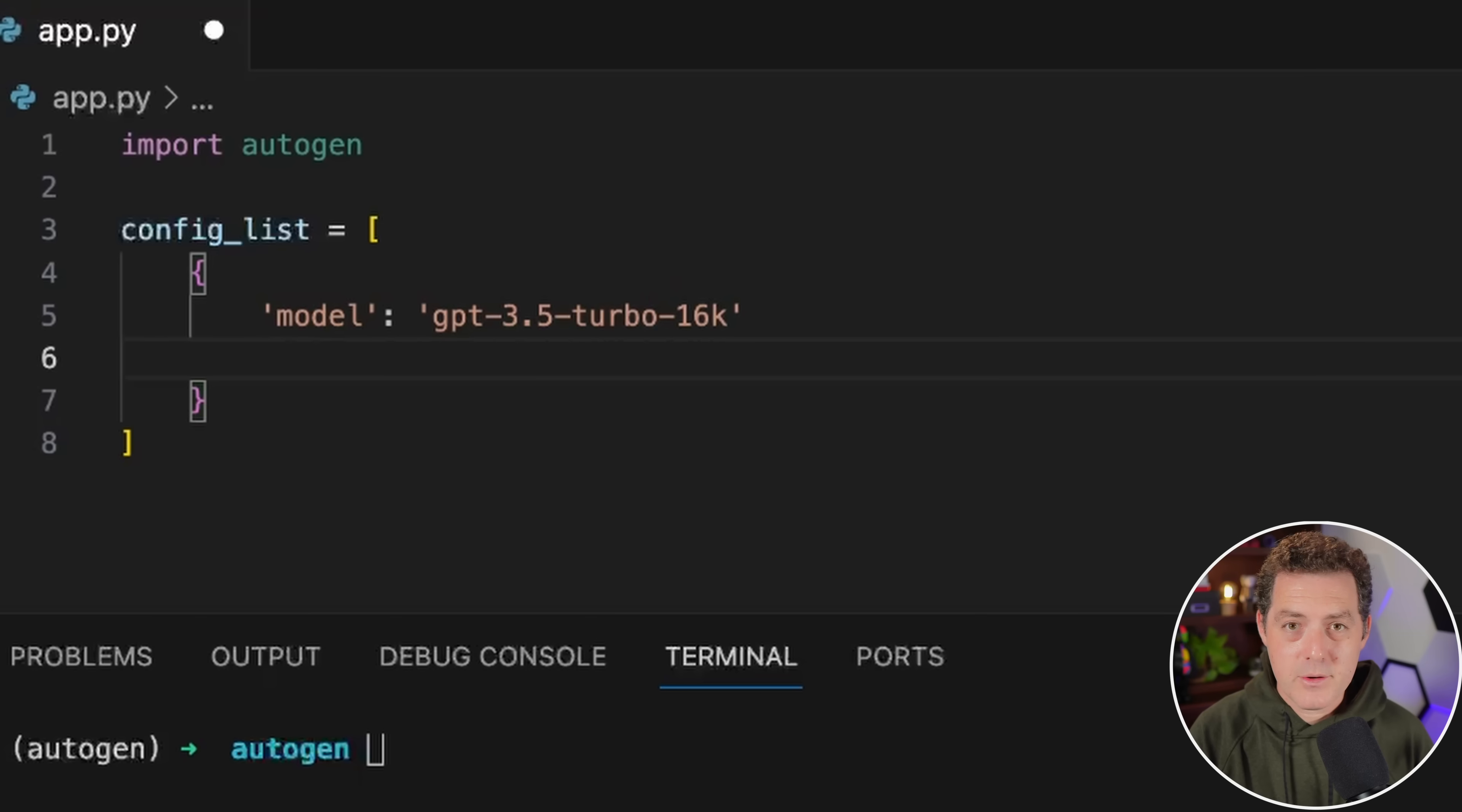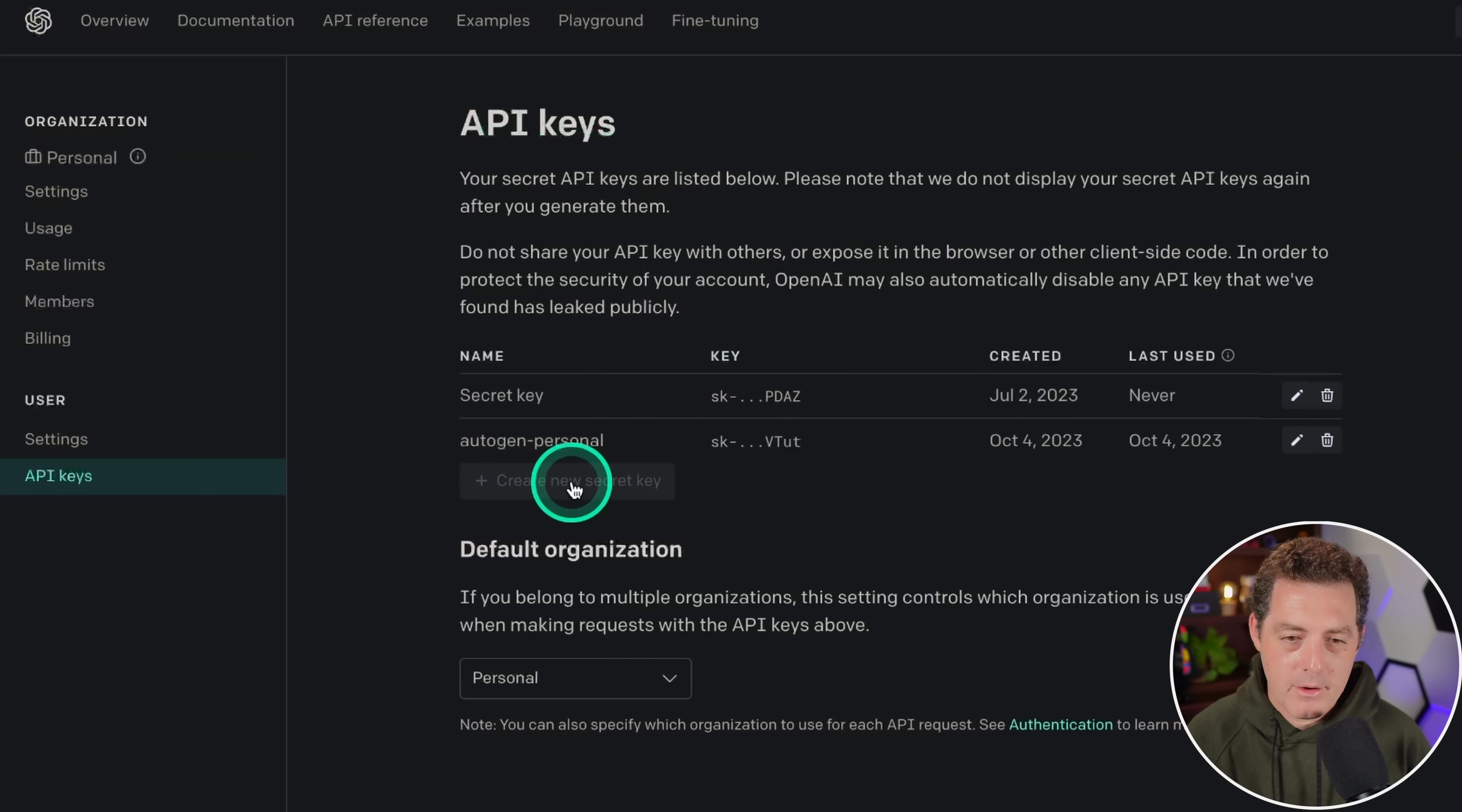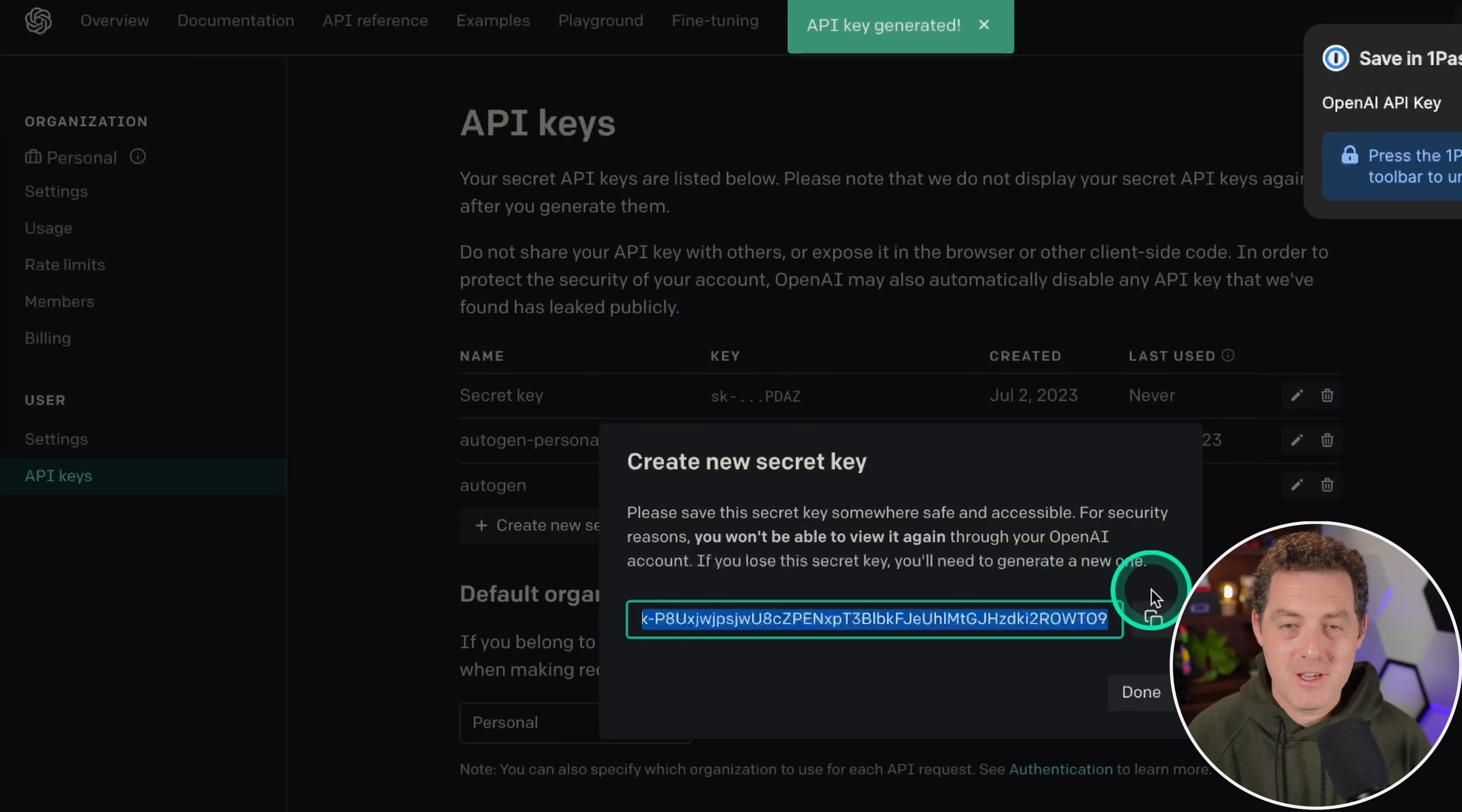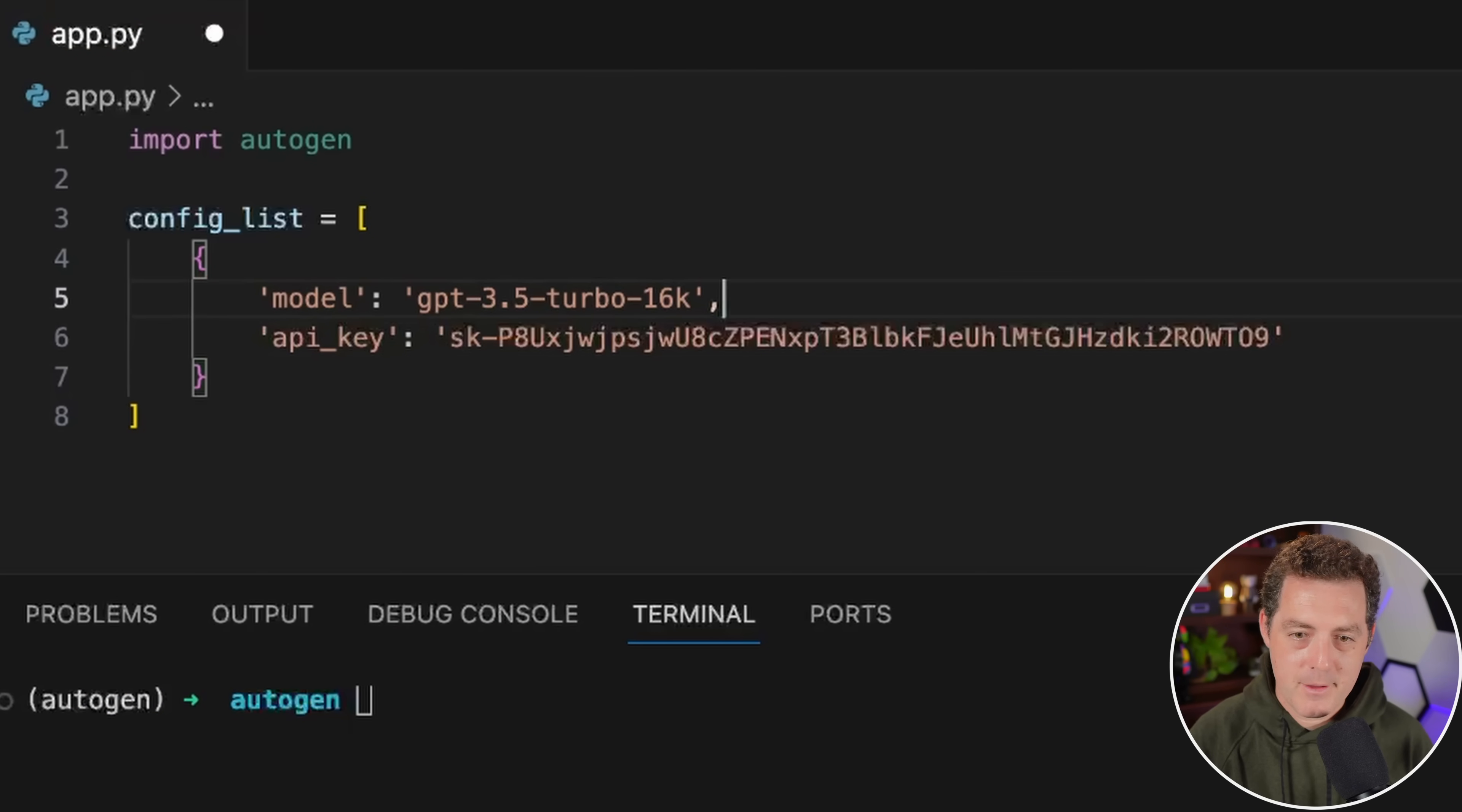The next thing we're going to need to do is put in our API key. If you don't already have an OpenAI account, go ahead and sign up for one. Then we're going to grab our API key. I'm on OpenAI right now, I click create new key, I'm going to name it autogen, and then create key. I will revoke this key before publishing this video. Go ahead and copy it. Let's switch back to Visual Studio Code and I'm going to paste it right in there with quotes. Then let's add a comma there.